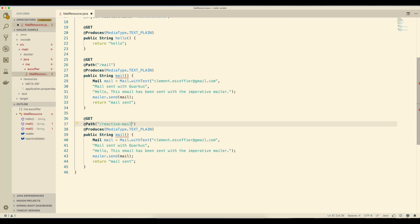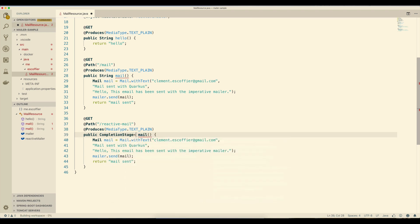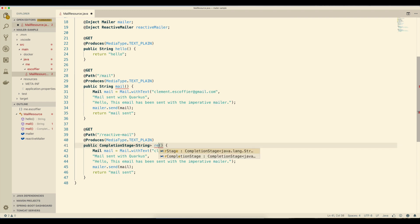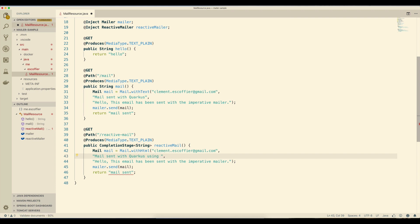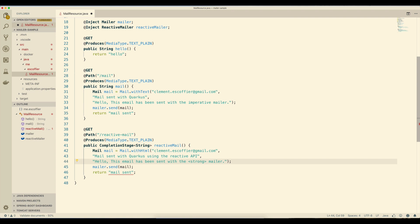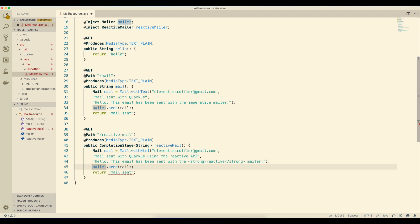So I'm going to create this new endpoint. I'm using the path reactiveMail. It's going to be a reactive endpoint, so I'm going to use CompletionStage instead of String. Instead of text, I'm going to use HTML this time. I will change the subject, and here I can use HTML tags because it's an HTML email. I'm now using the reactive mailer here — send mail.